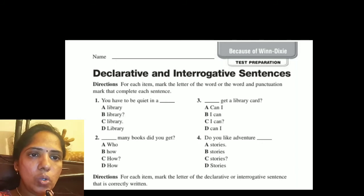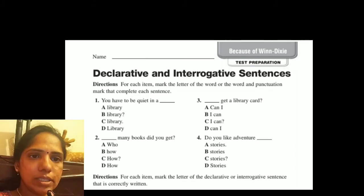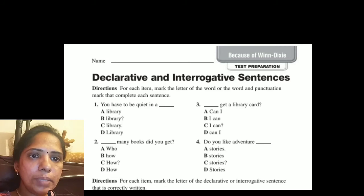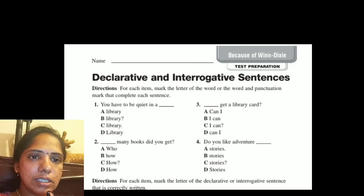'Do you like adventure stories?' This is an interrogative sentence. We have to pick the third option — 'stories' with a question mark.